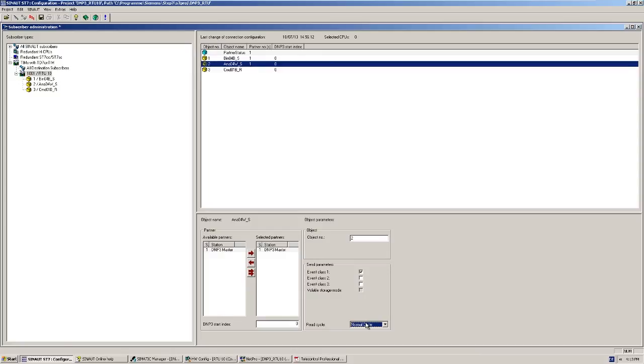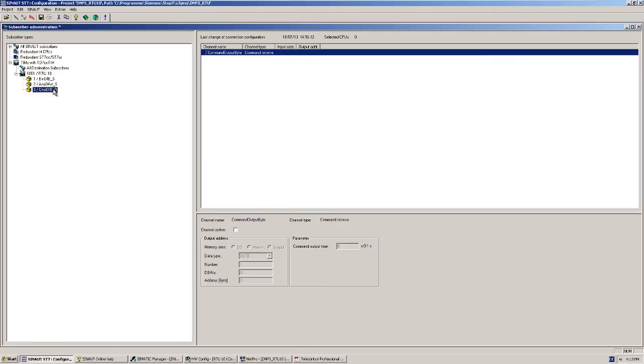Last, we set the parameters of the receive block for commands. To do so, I activate another channel and specify the destination address on the CPU, to which the command is to be output. Here, for example, directly to the digital output, output byte 4.